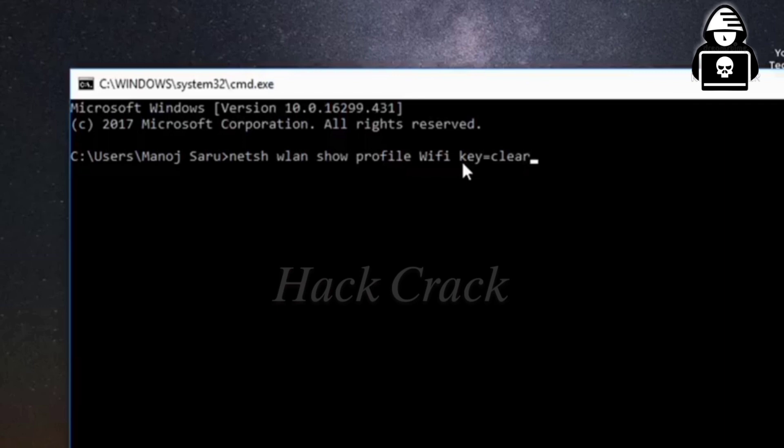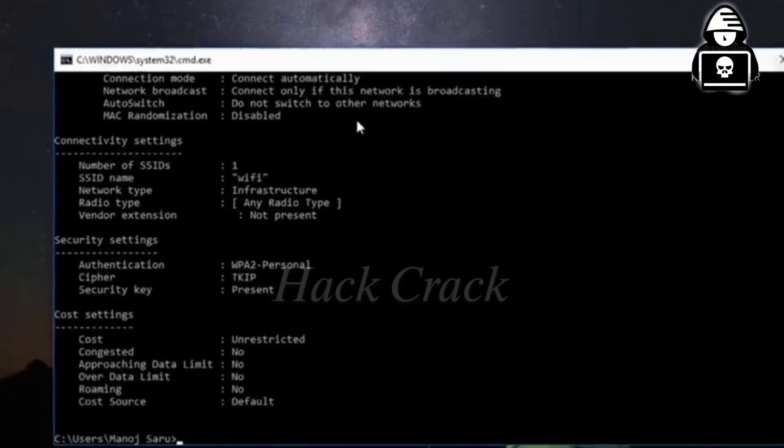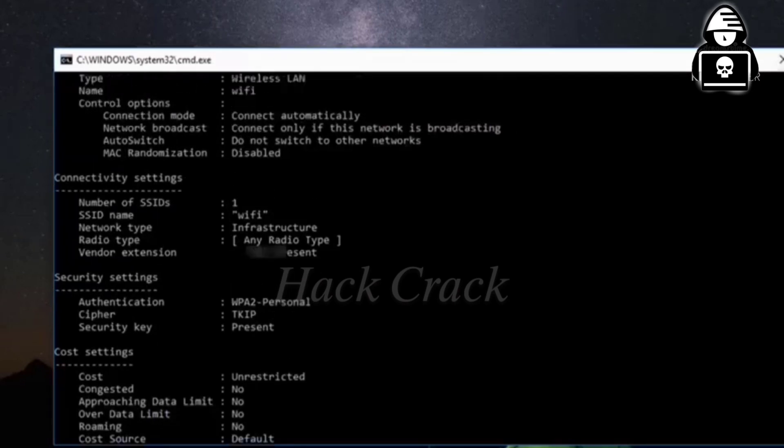After that, you have to press enter. Then you have to scroll down, and you will get a key option.